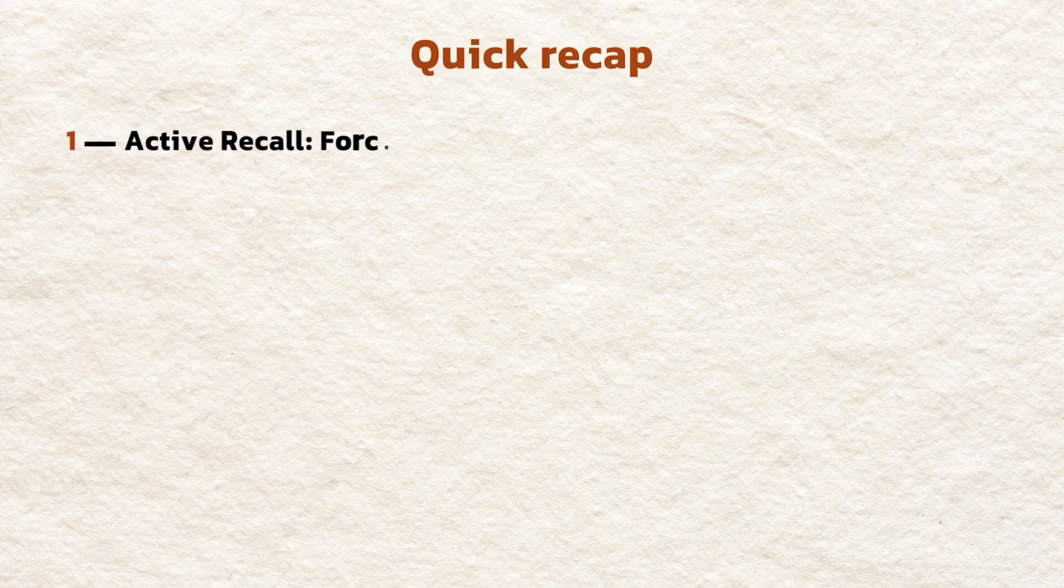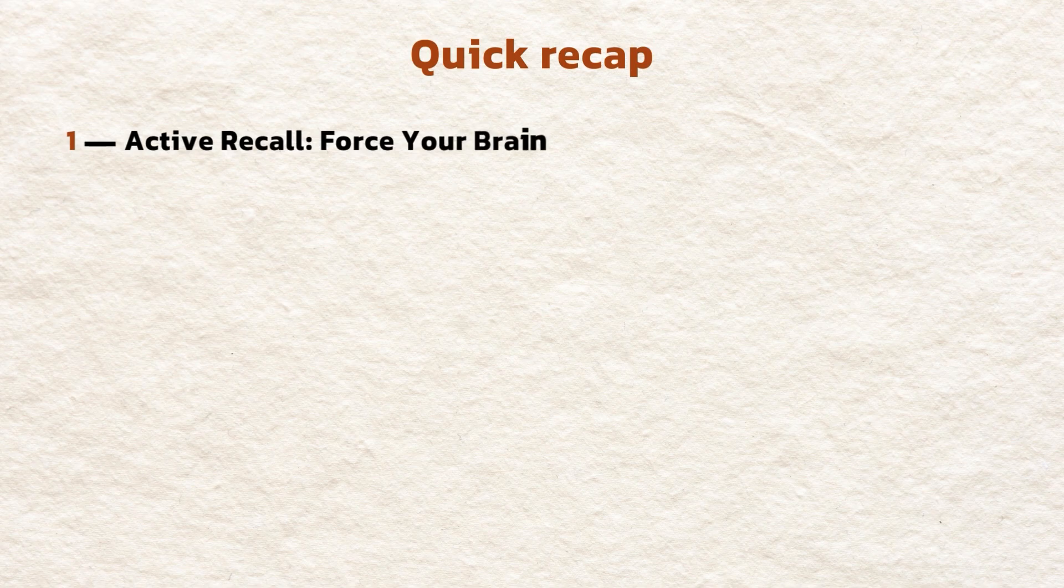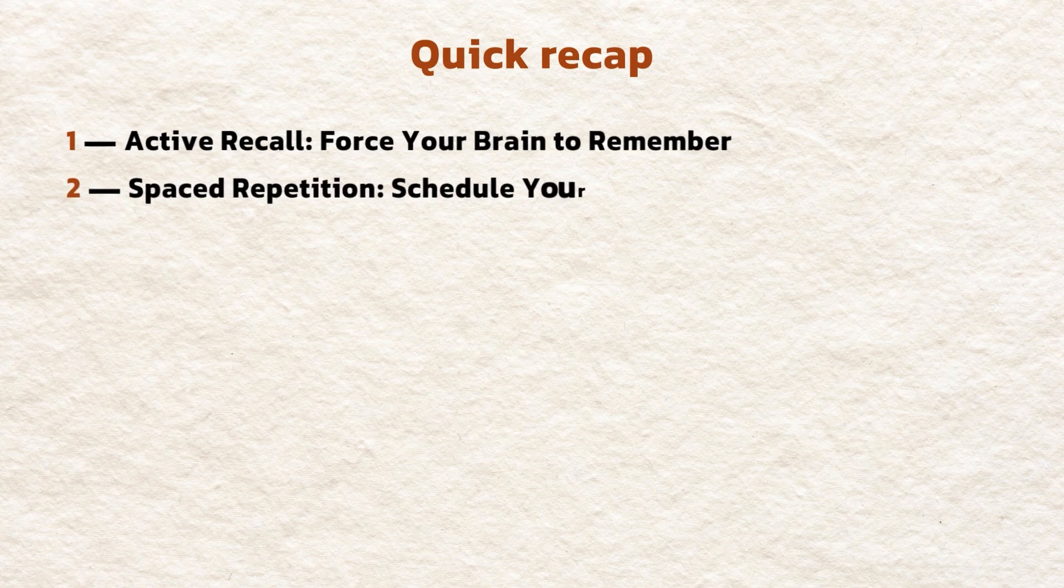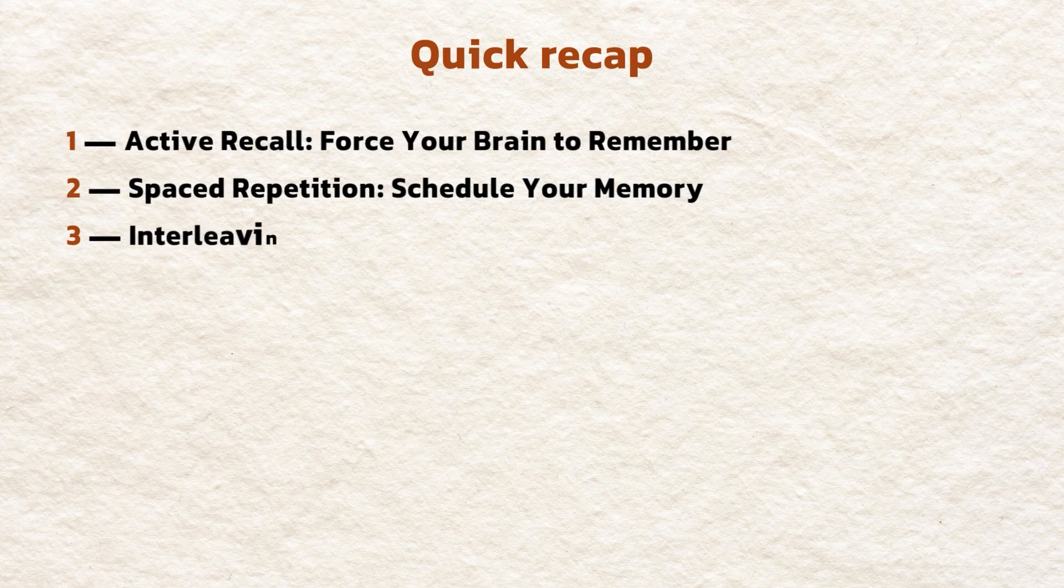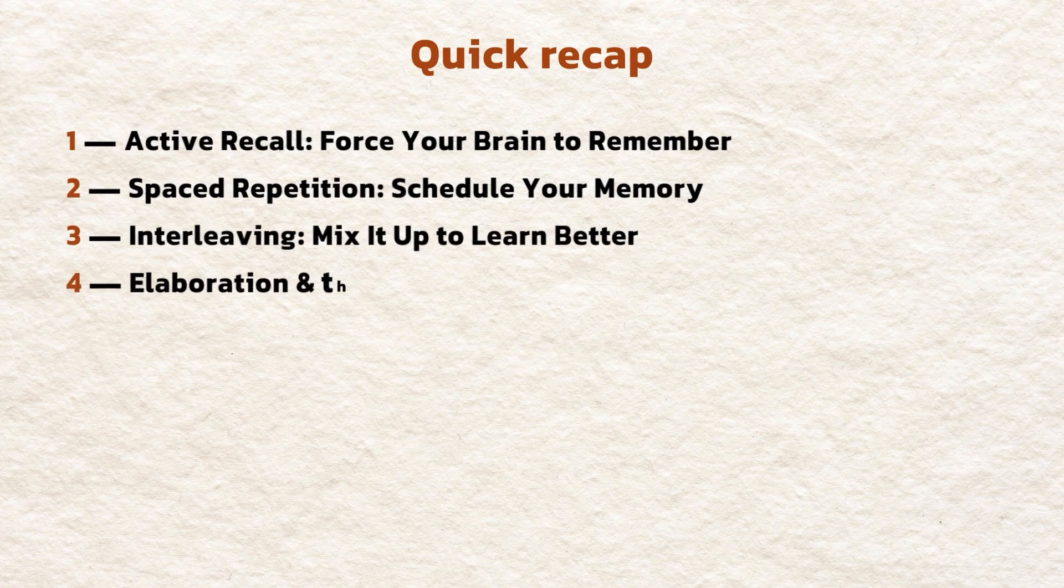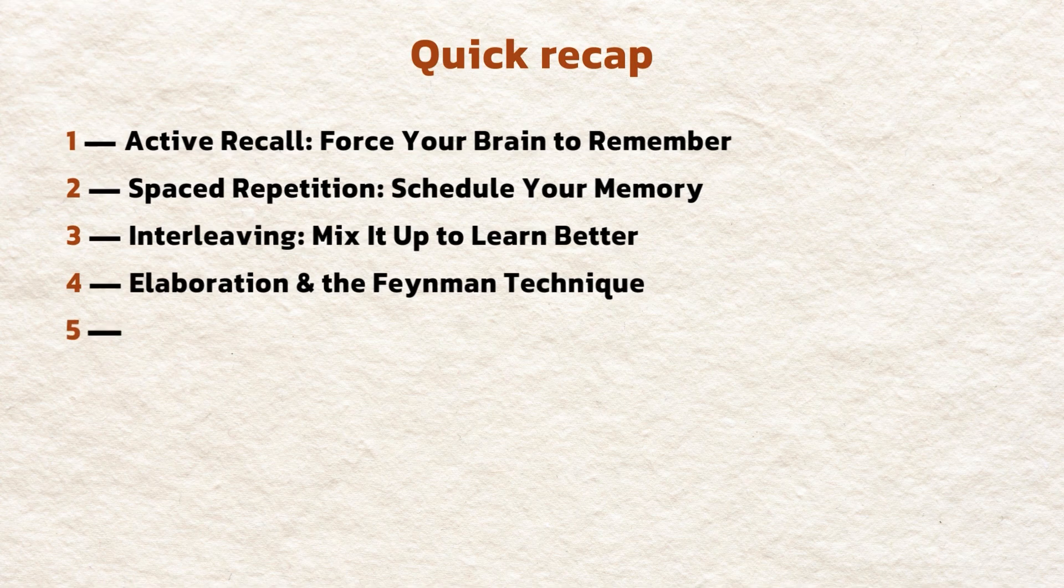Quick recap. 1. Active recall. Force your brain to remember. 2. Spaced repetition. Schedule your memory. 3. Interleaving. Mix it up to learn better. 4. Elaboration and the Feynman technique. 5. Dual coding. Combine words and images.